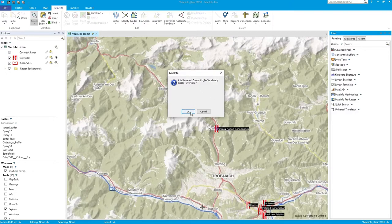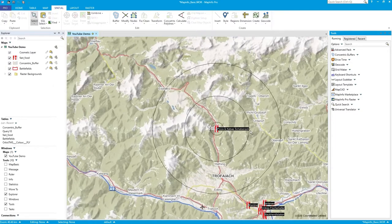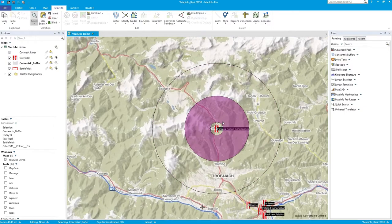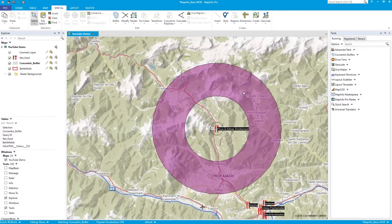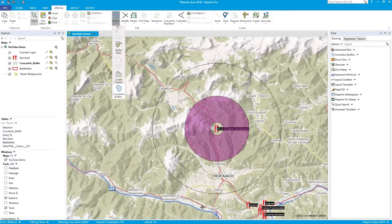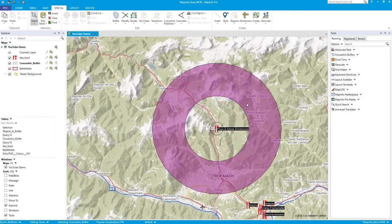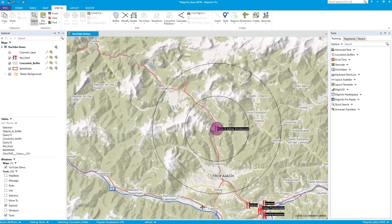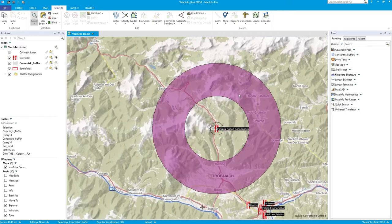Press OK. It asks if you want to overwrite what you did before — yes. And there you go. Now I've got these concentric buffers, and when you click on them they're actually rings — like donuts. That's the point: you've got this area defined within those distances. So that's the one kilometre ring, then this is the five kilometre one — greater than one and less than or equal to five — and then five to ten.